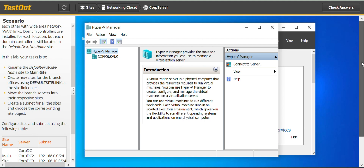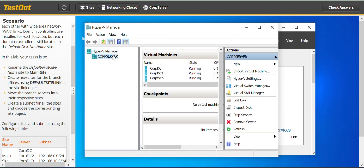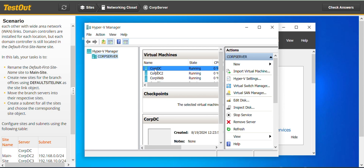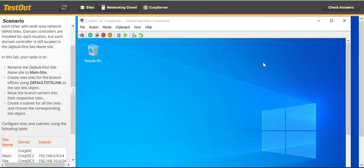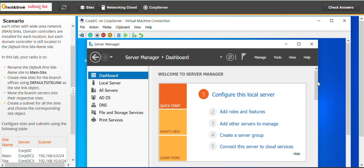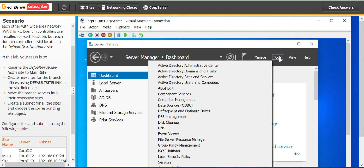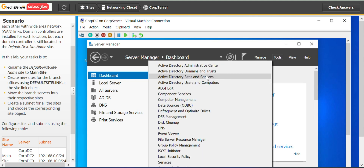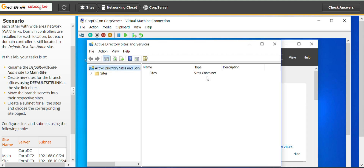Straight away we go to a DC server — you can use any of these, we go to Corp DC. We go to Tools and then Active Directory Sites and Services.